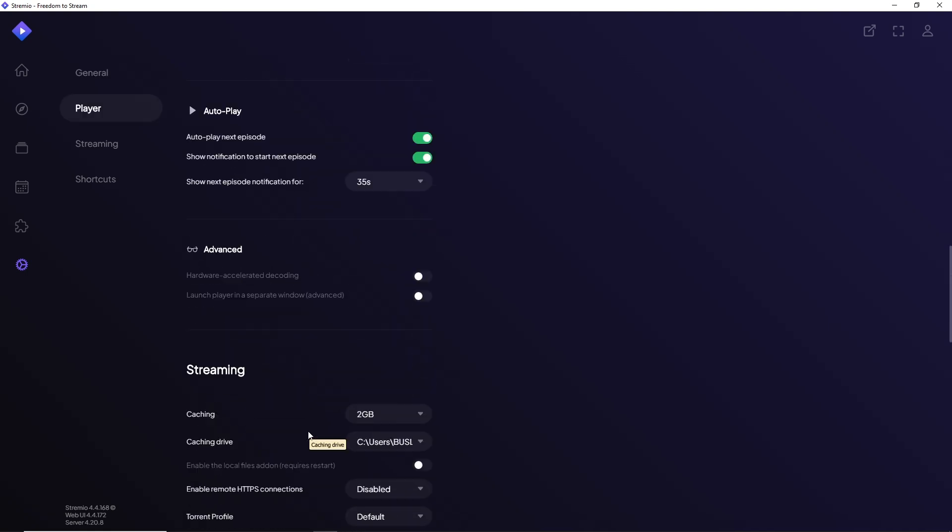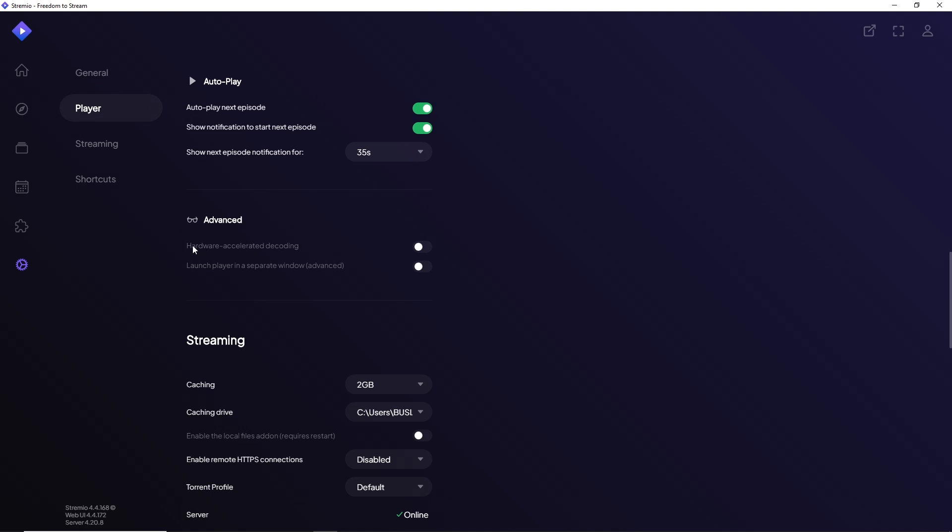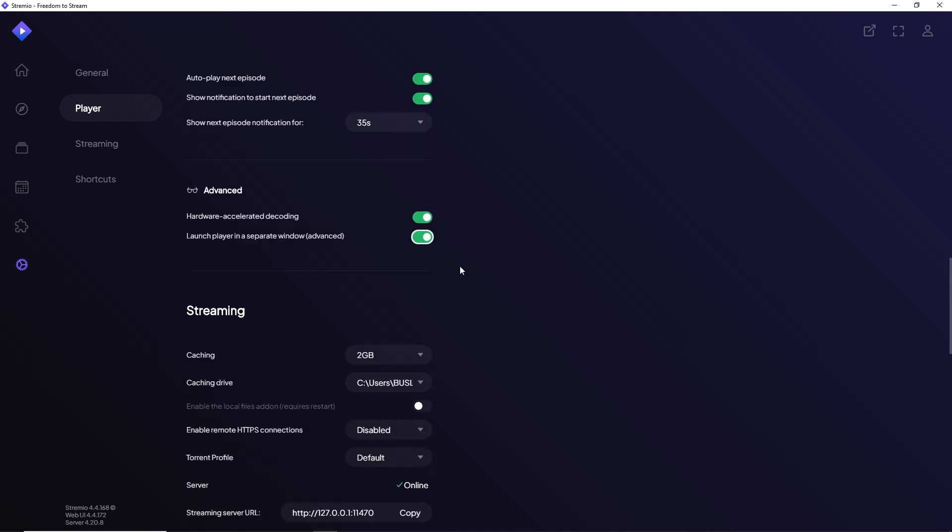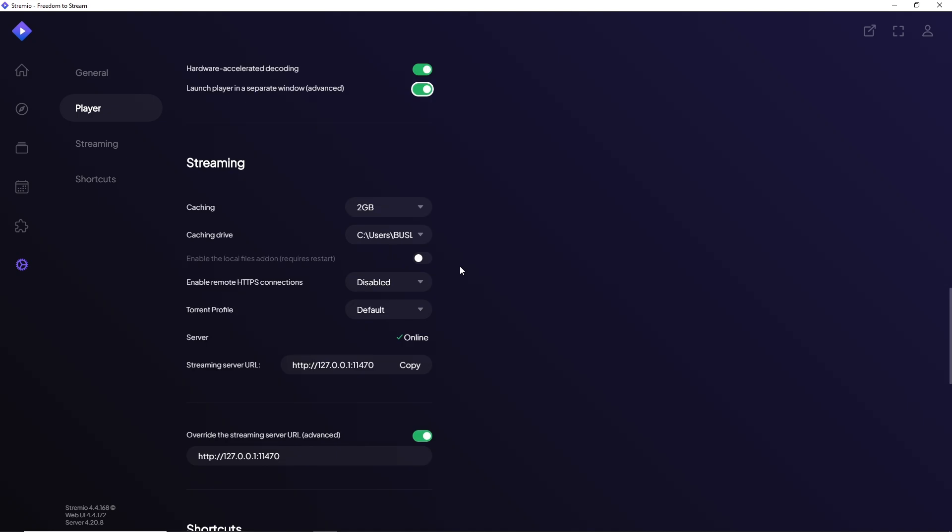And from here, make sure to click on this hardware accelerated decoding or you can go for launch player in a separate window. So from here you should be able to fix the issue.